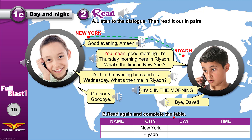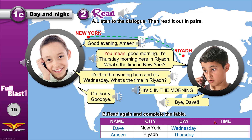Read again and complete the table. Who lives in New York? That's Dave. Who lives in Riyadh? That's Amin. What day is it in New York? It's Wednesday. However, in Riyadh it's Thursday morning. What's the time in New York? It's 9. In Riyadh it's 5.